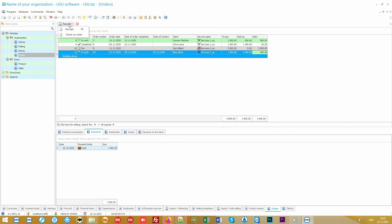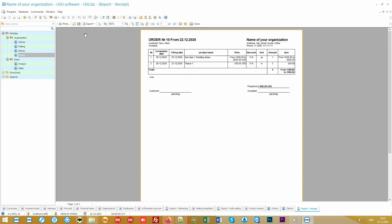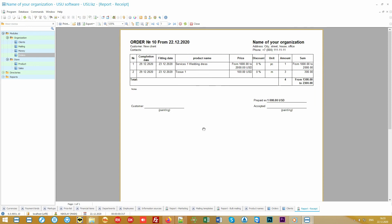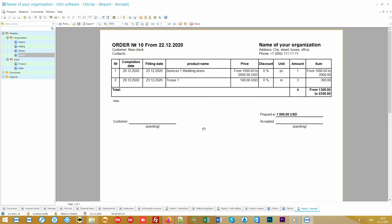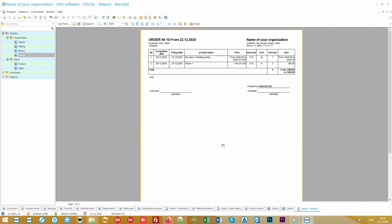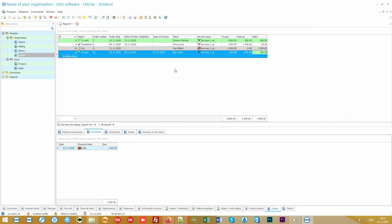And for the client, all necessary information is displayed in an automatically generated receipt. Here you see all the requirements to the order, materials, the amount of the advance payment and the remaining debt. This order form is signed by two parties: the customer and the employee.